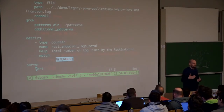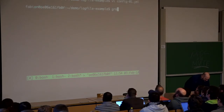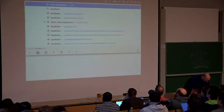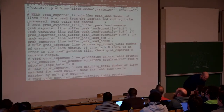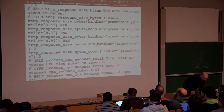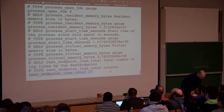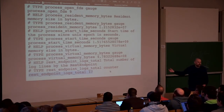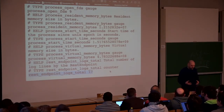If we start grok exporter with config 01 and go to localhost port 9144 /metrics, what we see is just a counter telling us we have 17 lines matching this regular expression in our log file. This is not very useful, of course — what we need at least is some information about the number of errors, warnings, and info messages.